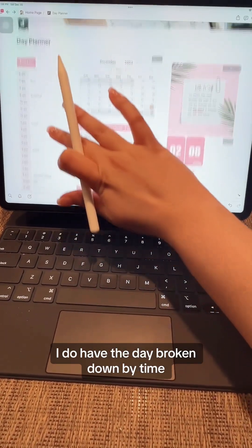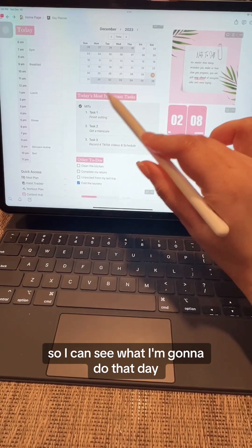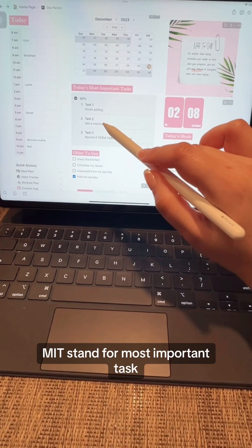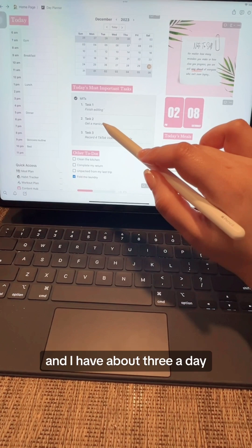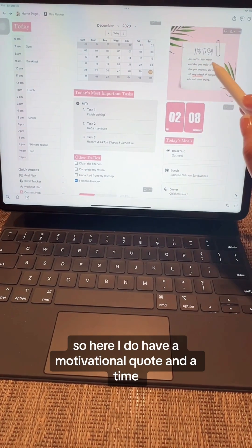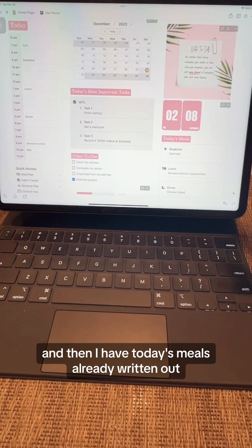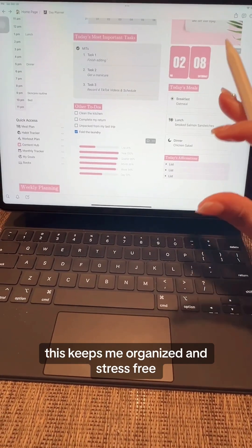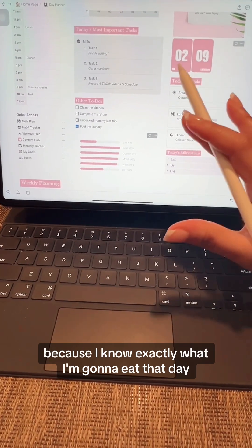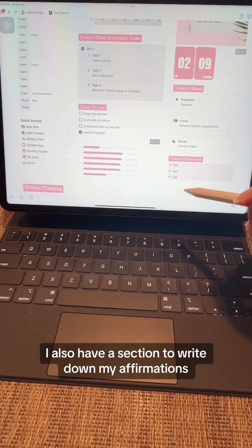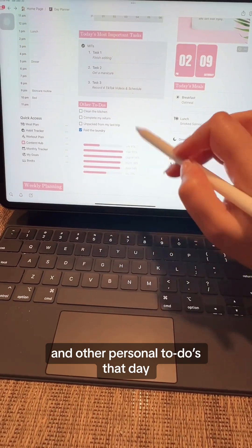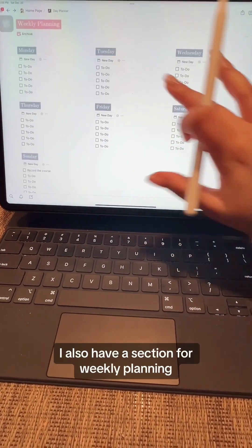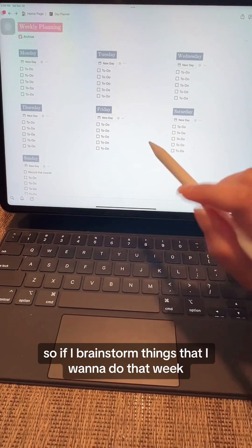On the side here, I do have the day broken down by time so I can see what I'm going to do that day, and I have an MIT section — MIT stands for most important tasks, and I have about three a day. I also have a motivational quote, today's meals already written out, which keeps me organized and stress-free. I also have a section to write down my affirmations and other personal to-dos, as well as a section for weekly planning.